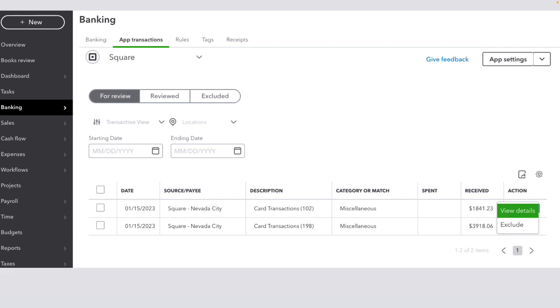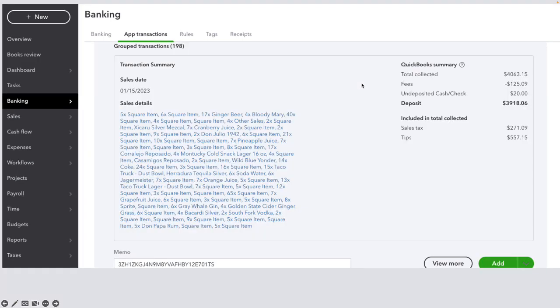So by viewing details, we're going to see what's inside the transaction. Now, keep in mind that for 90% of my clients, 99.9, I'll say, I recommend to send it as batch. And the reason why I recommend it is so that we can match it in banking.